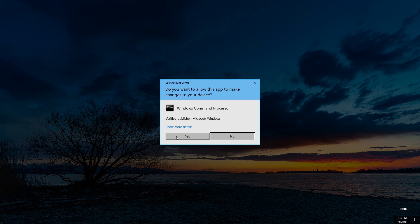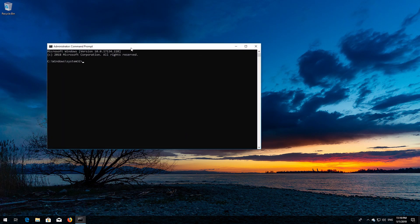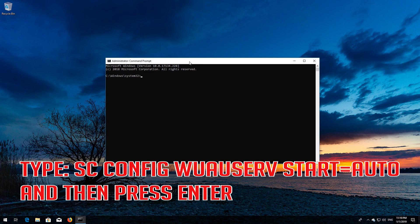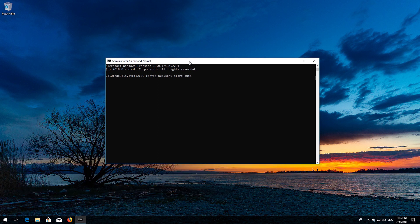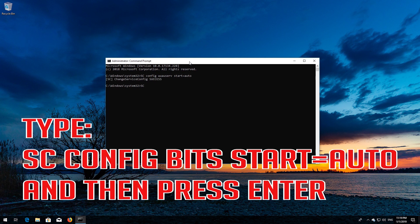Press Yes. Type: sc config wuauserv start= auto and then press Enter. Type: sc config bits start= auto and then press Enter.